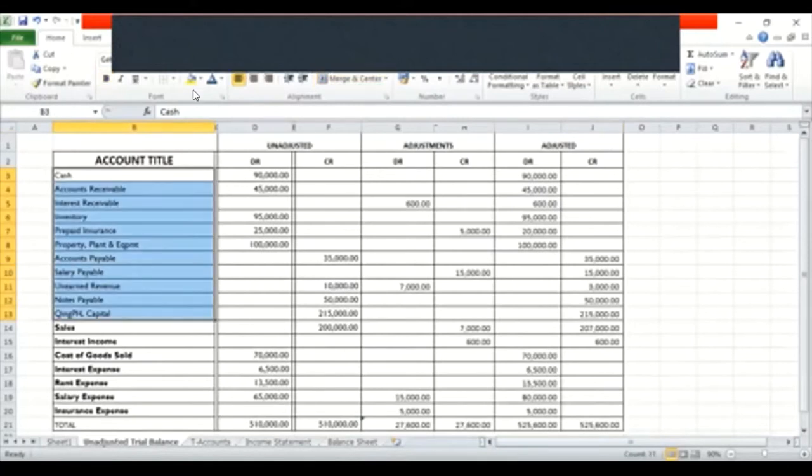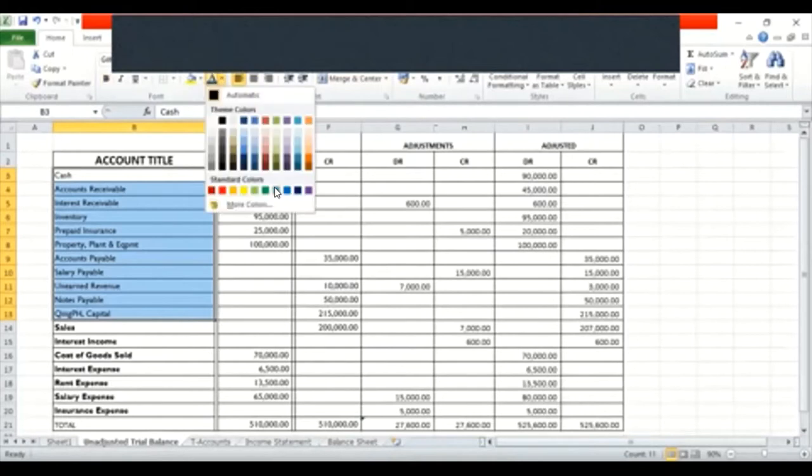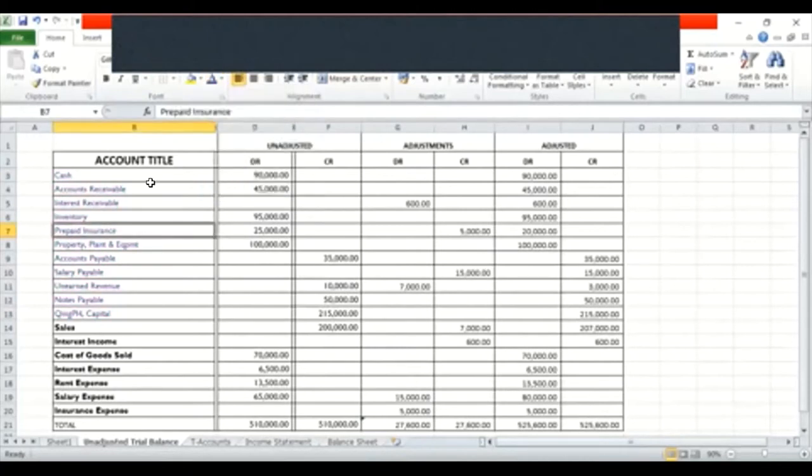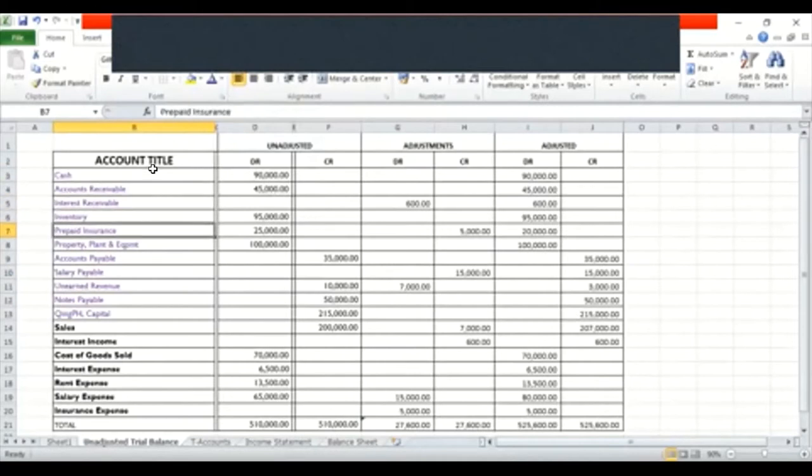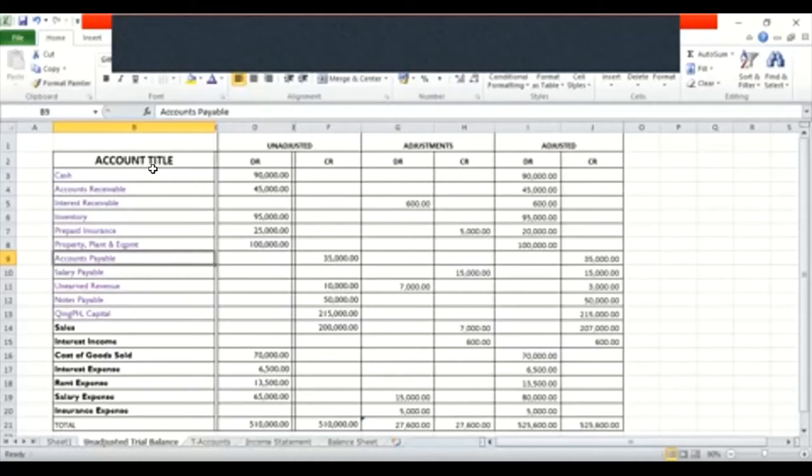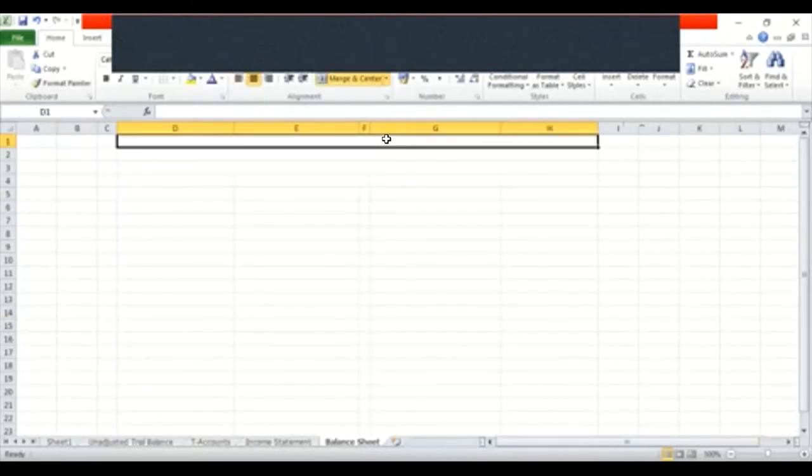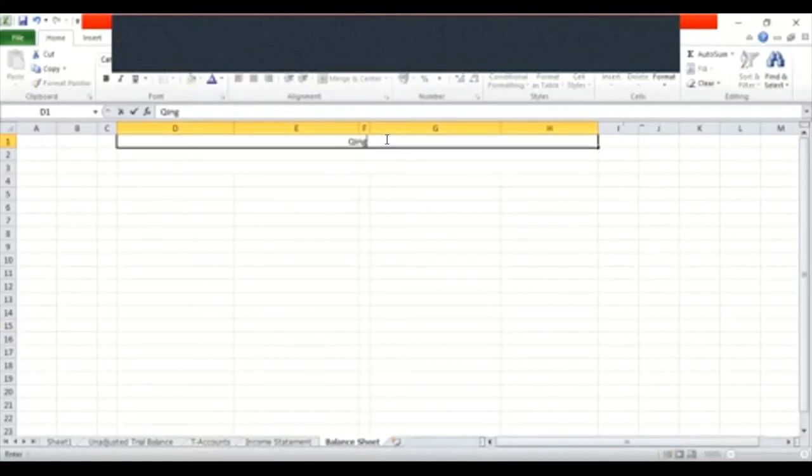Lahat ng kukulayan natin na kulay green, yan ang part niyan ay mapupunta sa ating balance sheet. So let's now start. All we have to do is, syempre, dapat alam natin yung mga elements, yung mga account title, kung saan siya nakalagay, kung yan ba ay asset, kung yan ba ay liability or yan ba ay under the owner's equity. So let's start. Mag-formuna tayo ng header. KingPH.